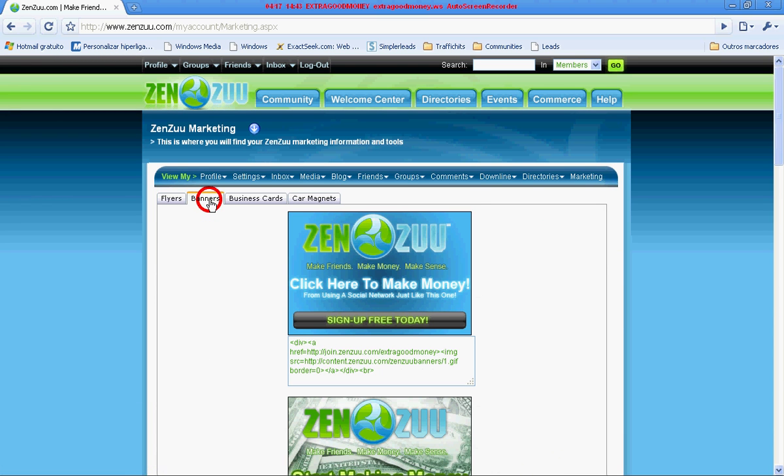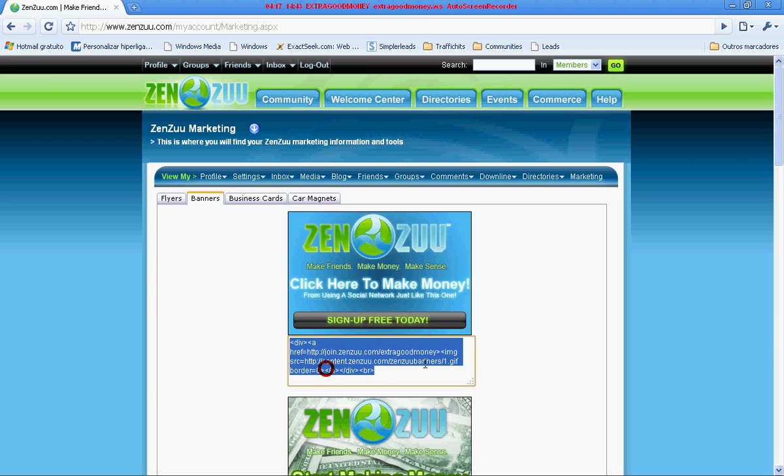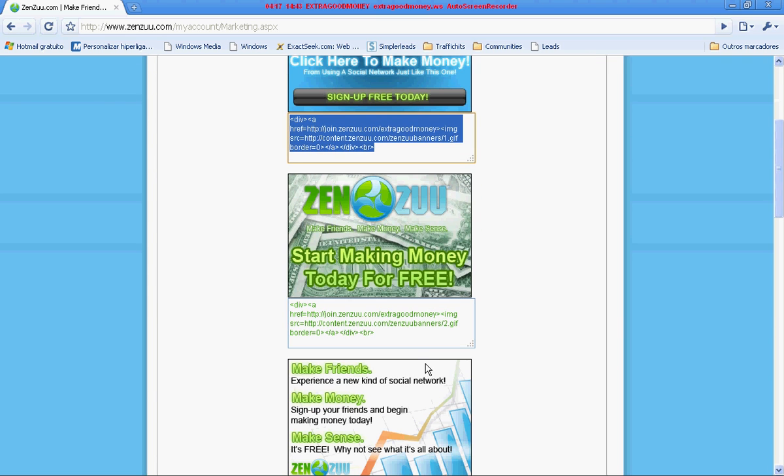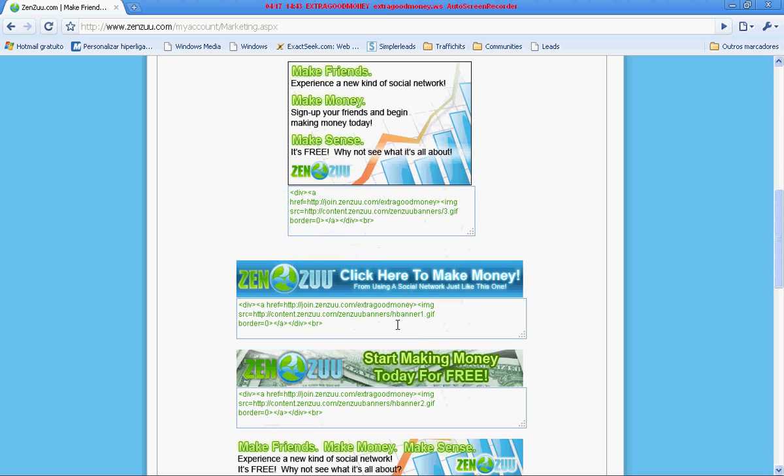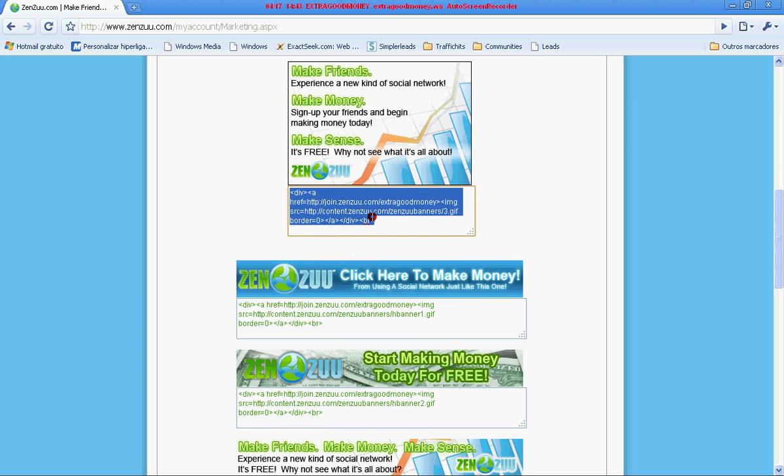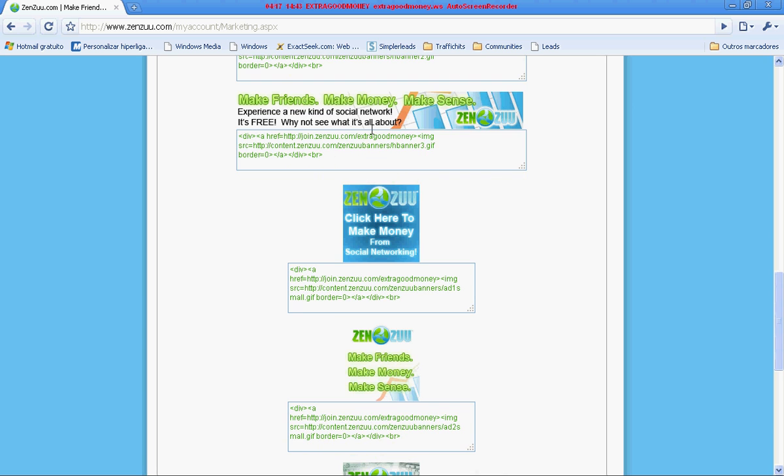Then you have the banners, and each banner has a HTML code. Each HTML code belongs to each banner.